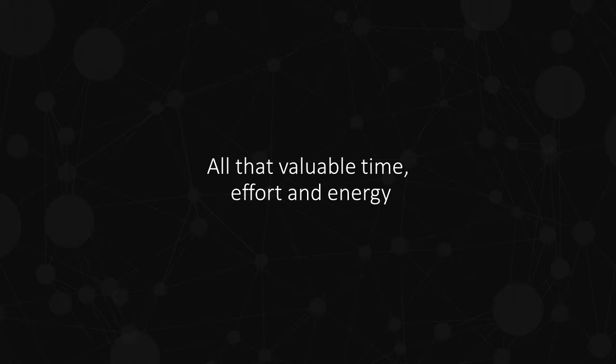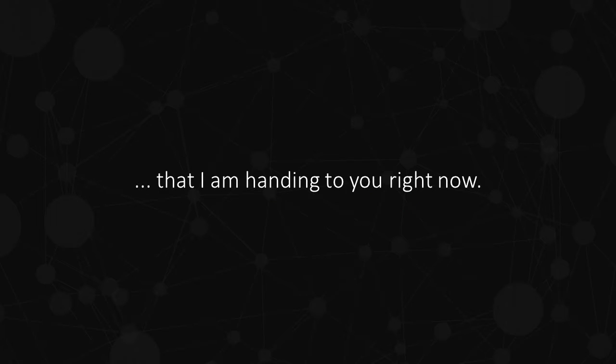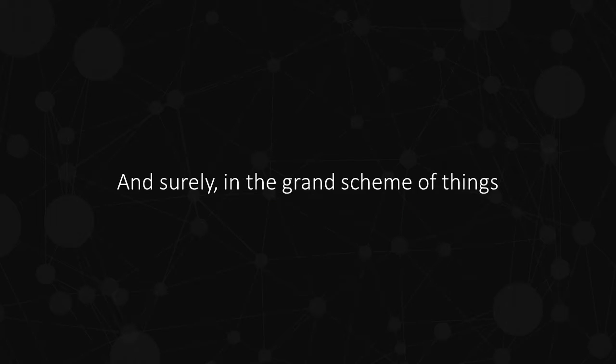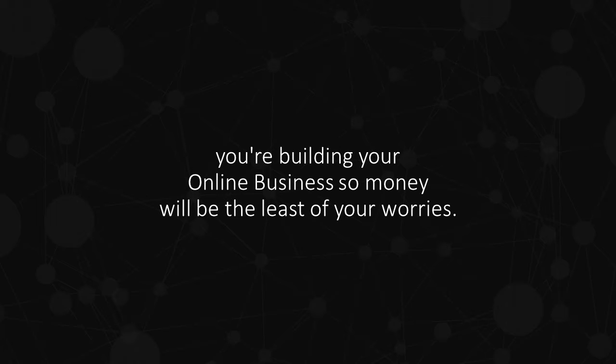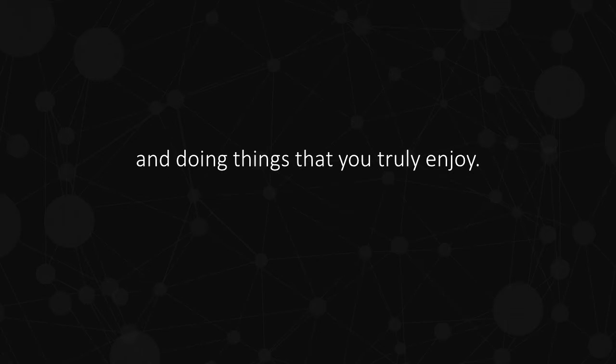All that valuable time, effort and energy is best invested in following a proven blueprint that I am handing to you right now. And surely, in the grand scheme of things, you're building your online business so money will be the least of your worries. And that ultimately, you prefer to spend your time with your family, friends and doing things that you truly enjoy.